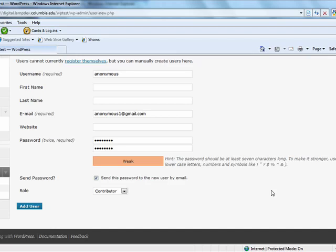An author is someone who can publish and manage their own posts. A contributor is someone who can write and manage their posts but not publish them. And finally, a subscriber is someone who can only manage their profile.